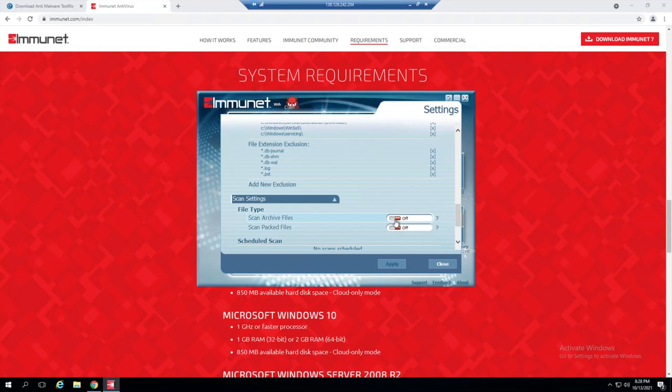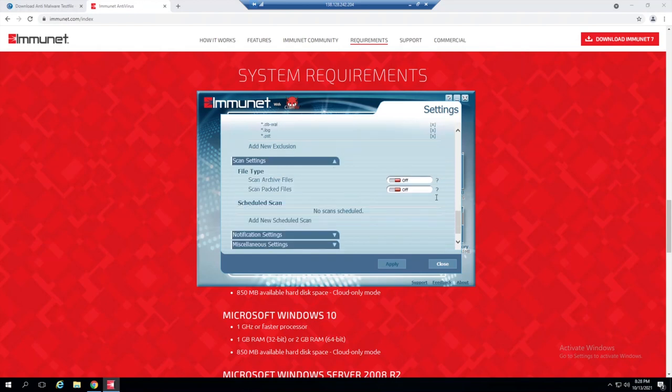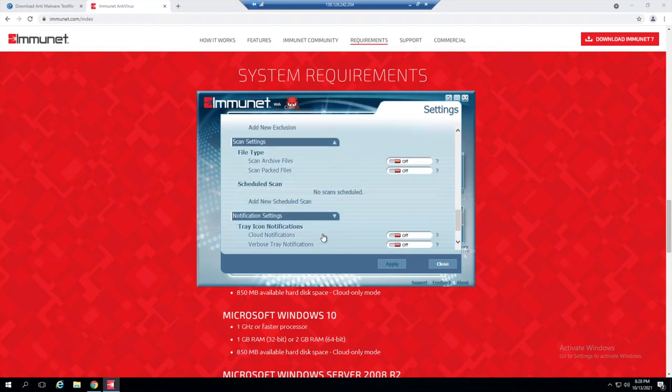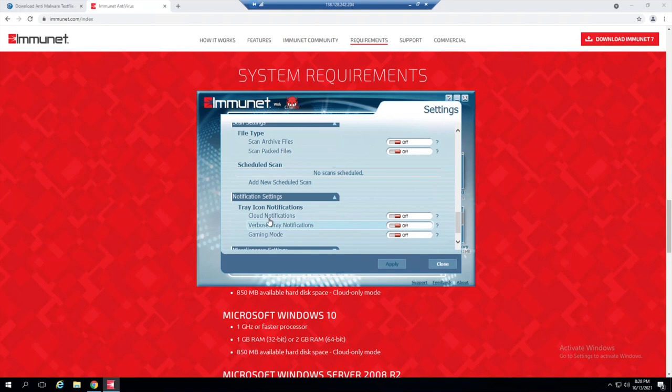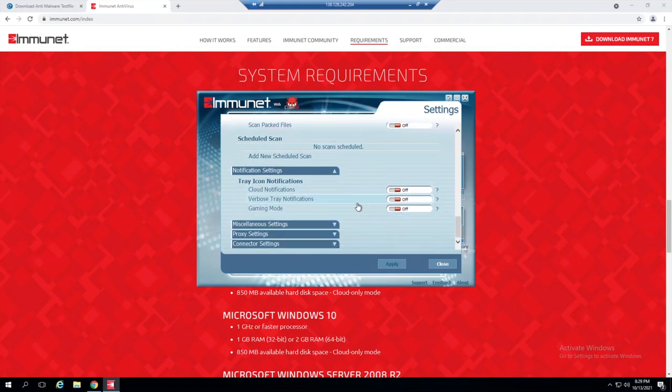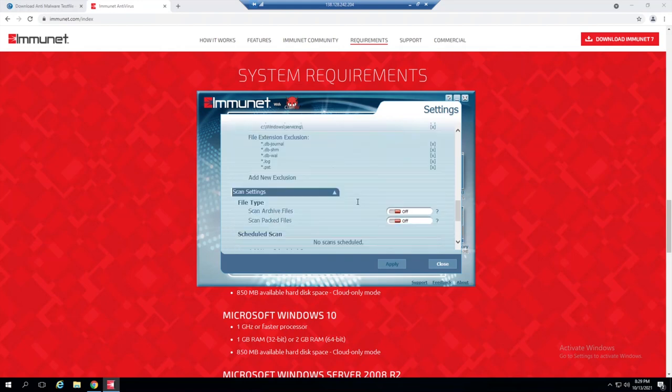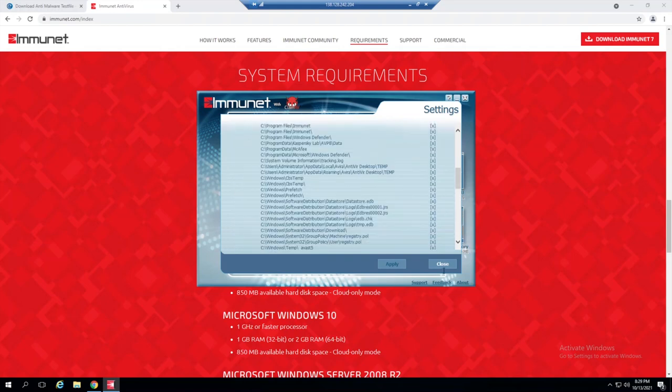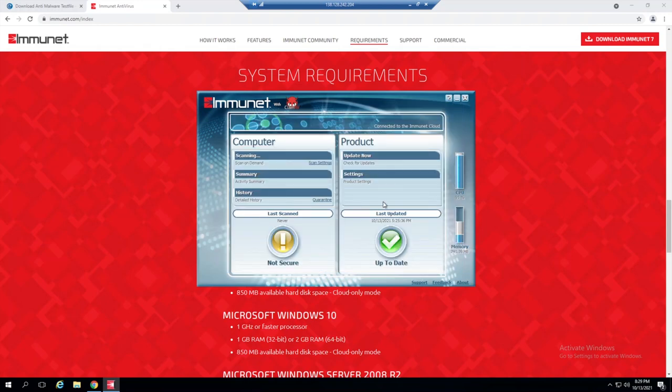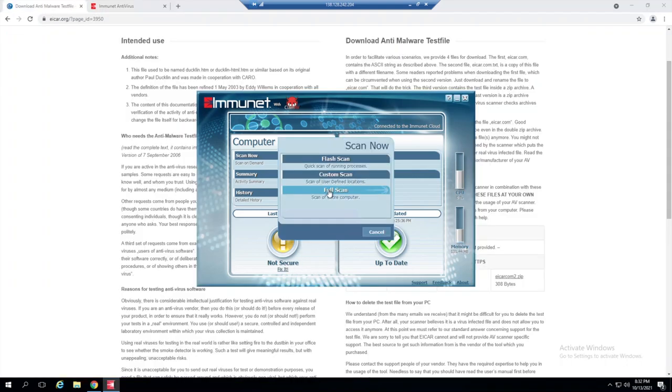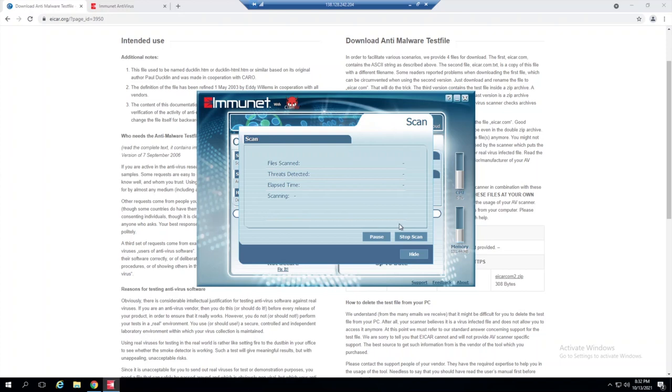Then you can also do scheduled scans and then they have some notification settings and there's some other settings that you can explore on your own. So that looks good, so I'll go ahead and close this. And now let's run an initial scan. As you can see we haven't ran a scan yet, so let's just initially kick it off with a full scan and we'll let this run.